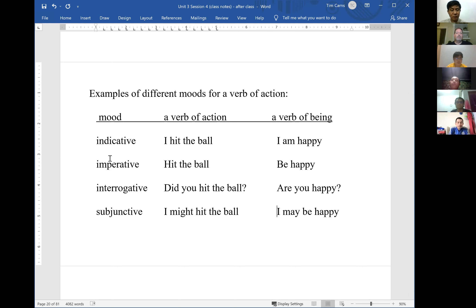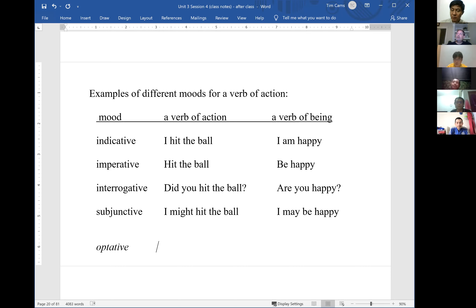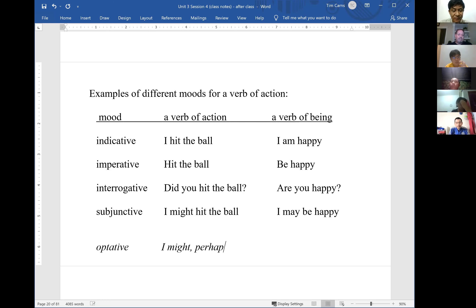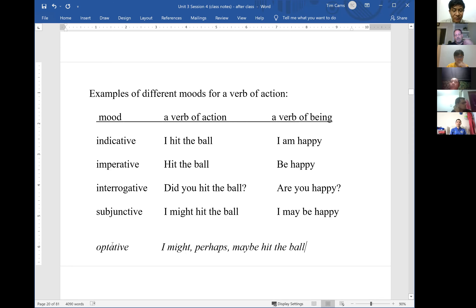These four moods also exist in Greek, plus an additional mood called the optative. The optative is very rare in Greek — out of approximately 28,000 verbs in the Greek text, only about 75 are in the optative mood. The optative mood conveys extreme doubt or uncertainty — 'I might perhaps maybe hit the ball.'